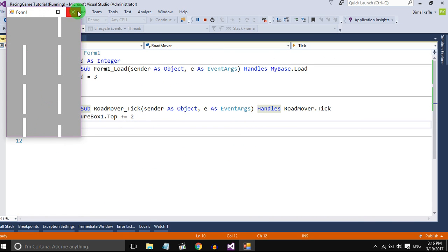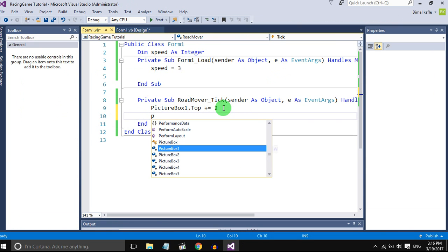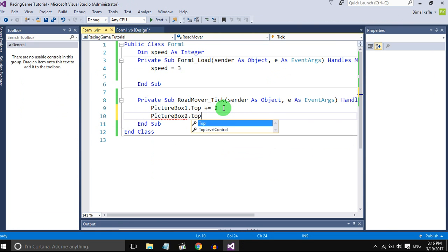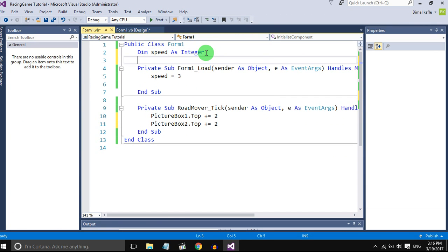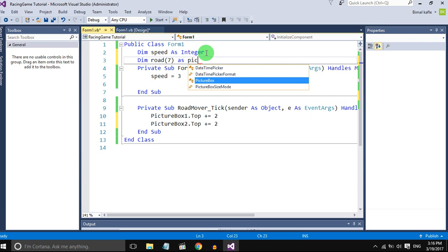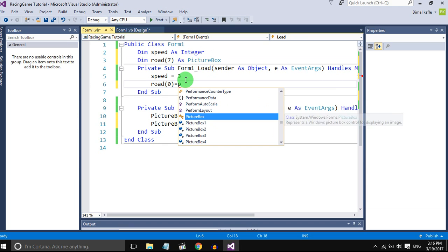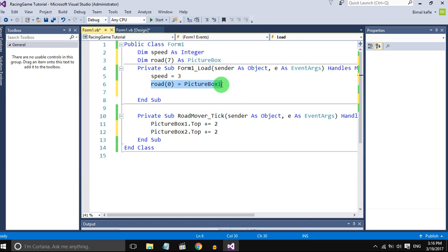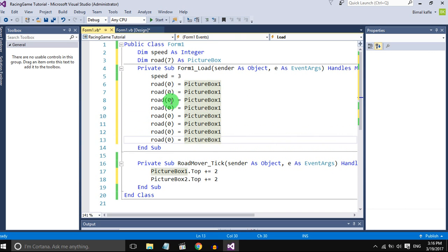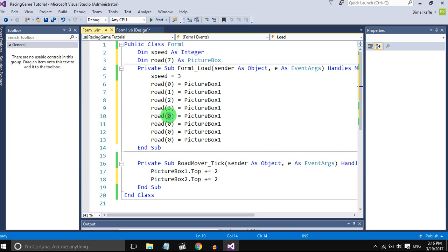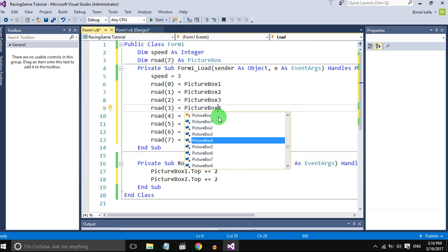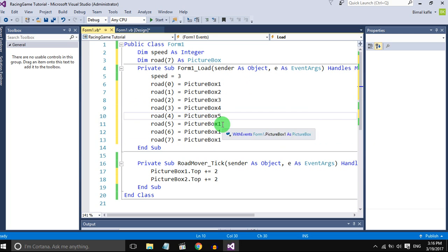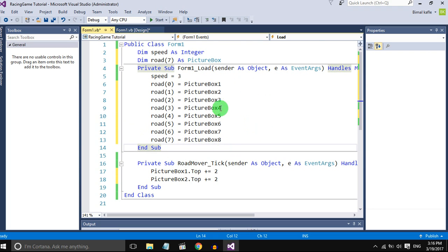Let's create an array for this. Road 0 to road 7 as picture box. We will set each and every element of the array to the picture boxes 0 to 7. Now all the picture boxes are assigned to the road array.